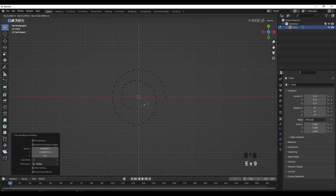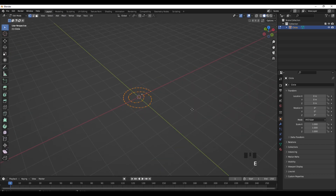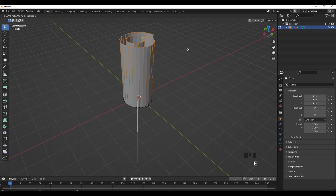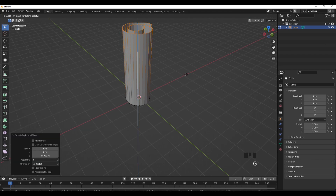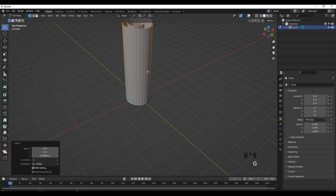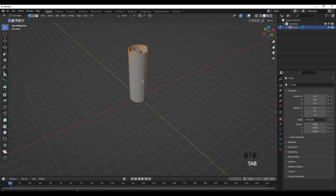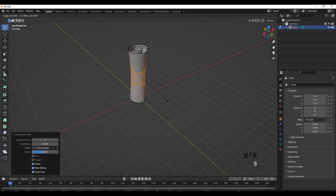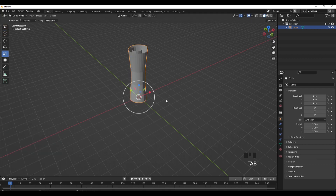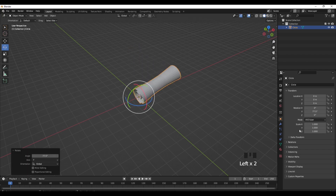That should be it for the circular end. Now go out of tab mode, press A, then E to extrude upwards - you can slow it down if it's too fast - and E to extrude upwards again. Then go into tab mode, Ctrl+R, scroll your mouse wheel until it gets to two, then left click twice. Press S to scale inwards and that's the basic scroll shape.